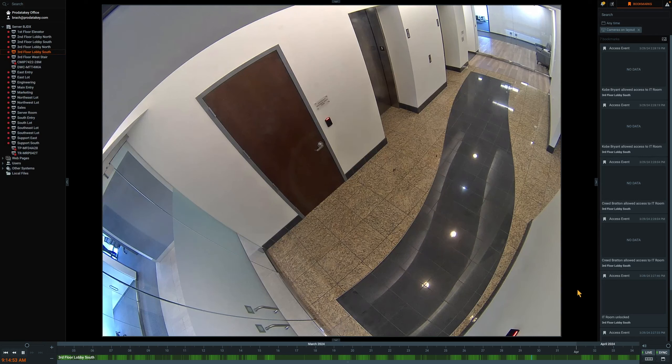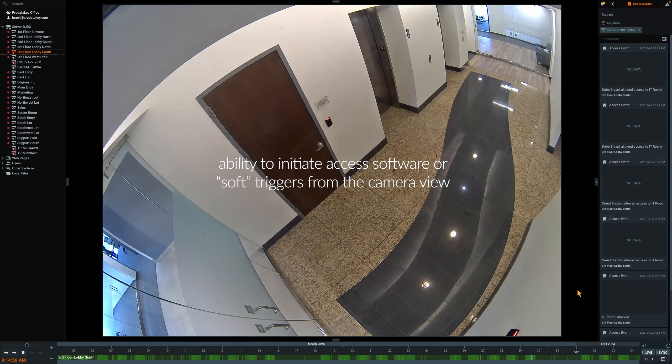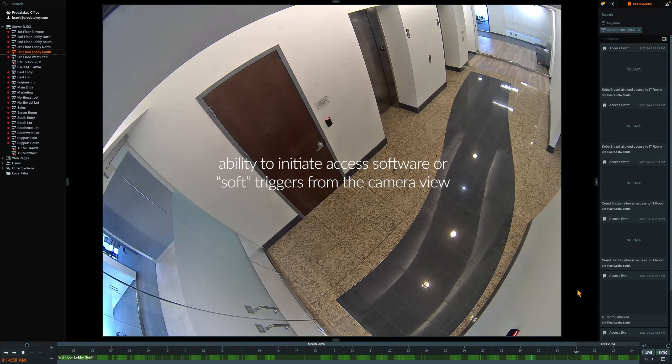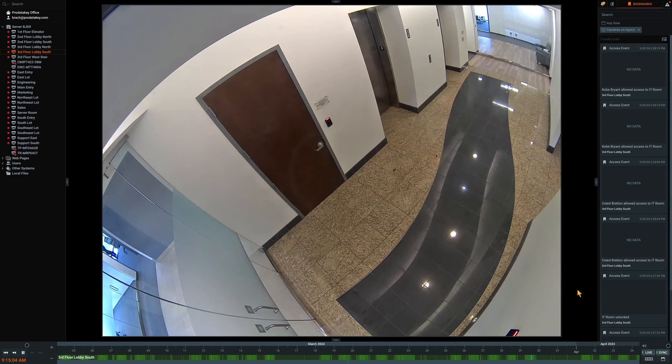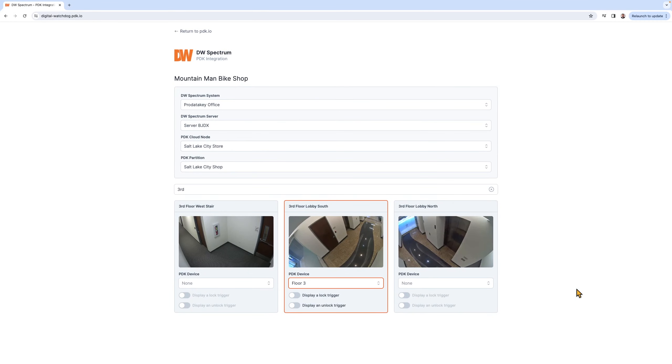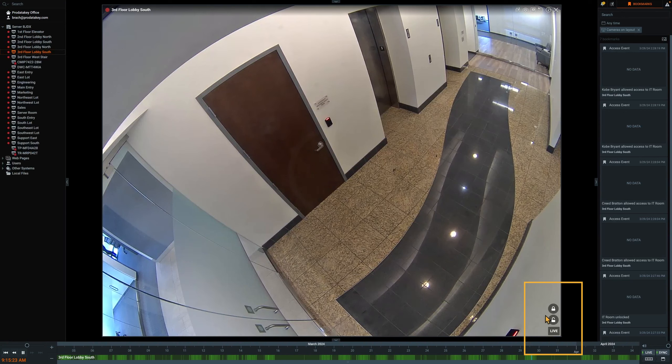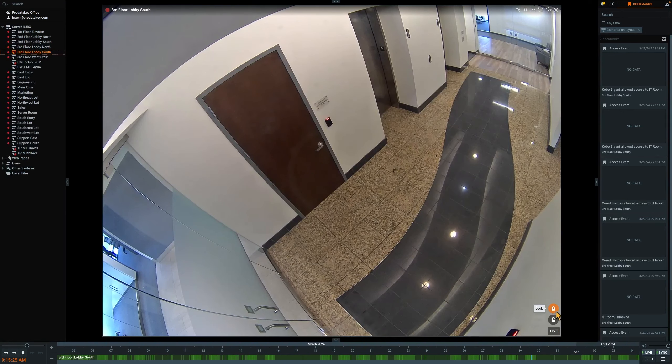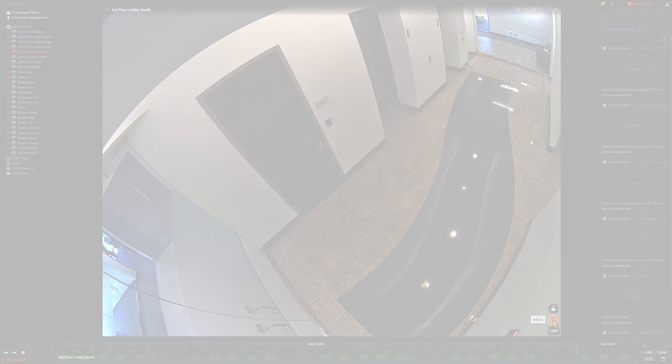The other important component of the integration is the ability to initiate access software or soft triggers from the camera view. Navigate to the PDK integration interface and toggle on the Display a Lock and the Display and Unlock button. Now, directly from the camera view in the VMS software, you can force lock or unlock that device, allowing admin to grant access to guests, or quickly respond to threats.